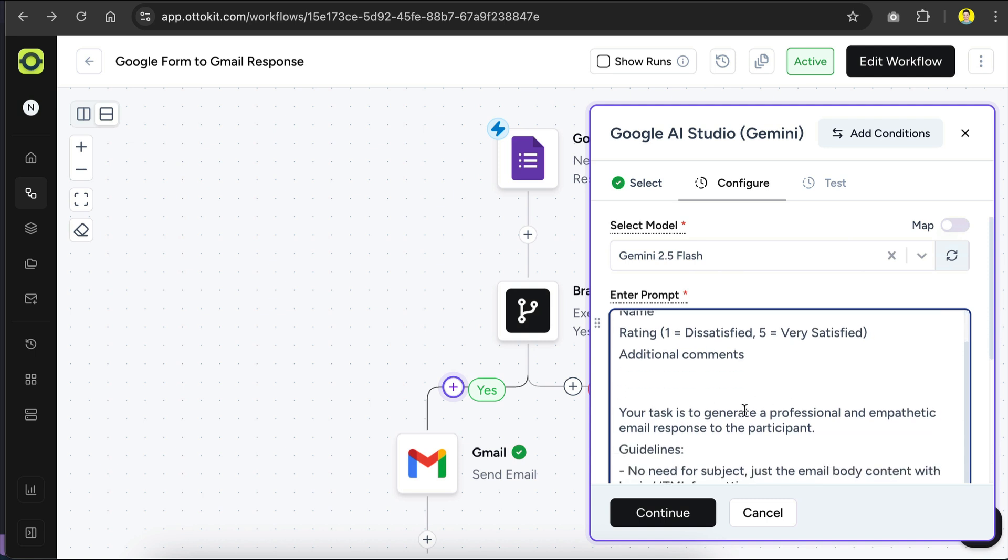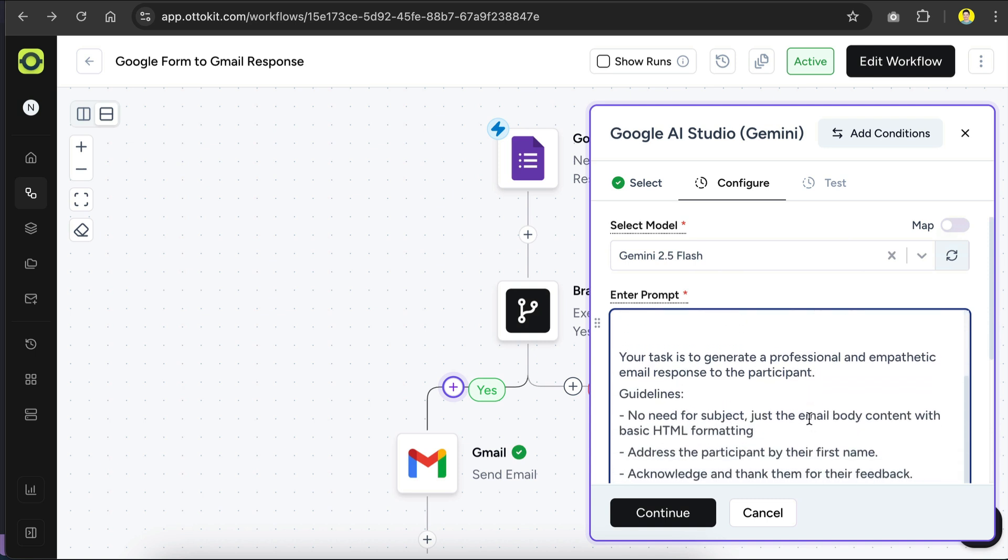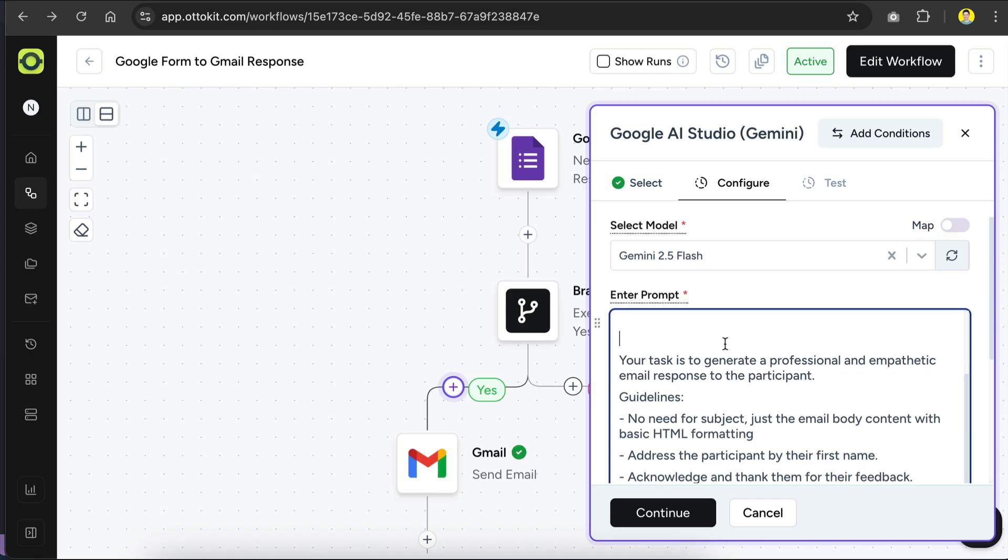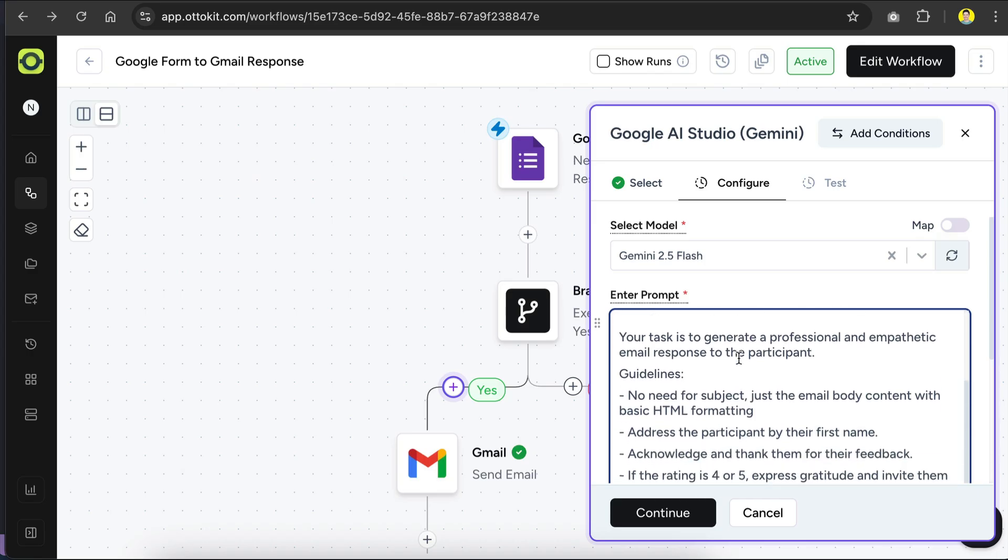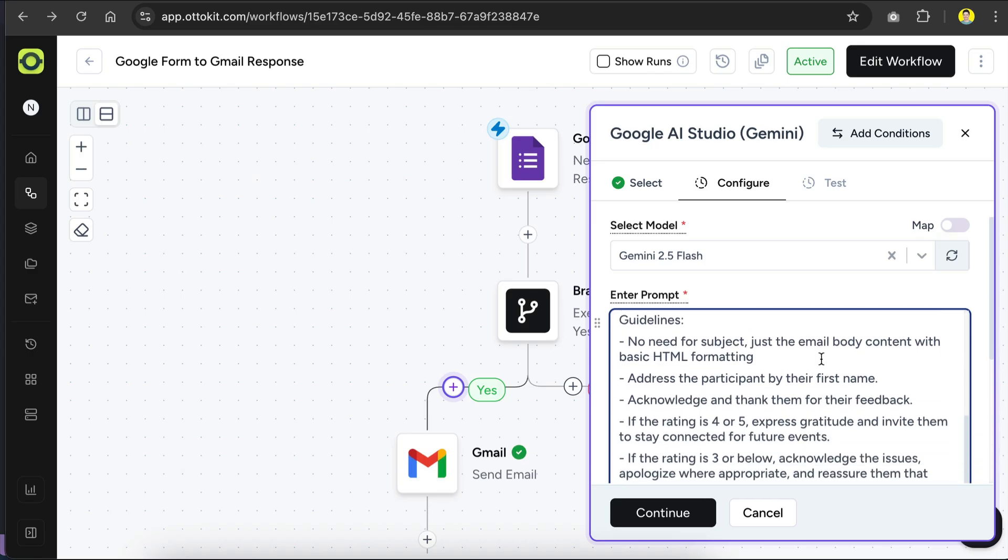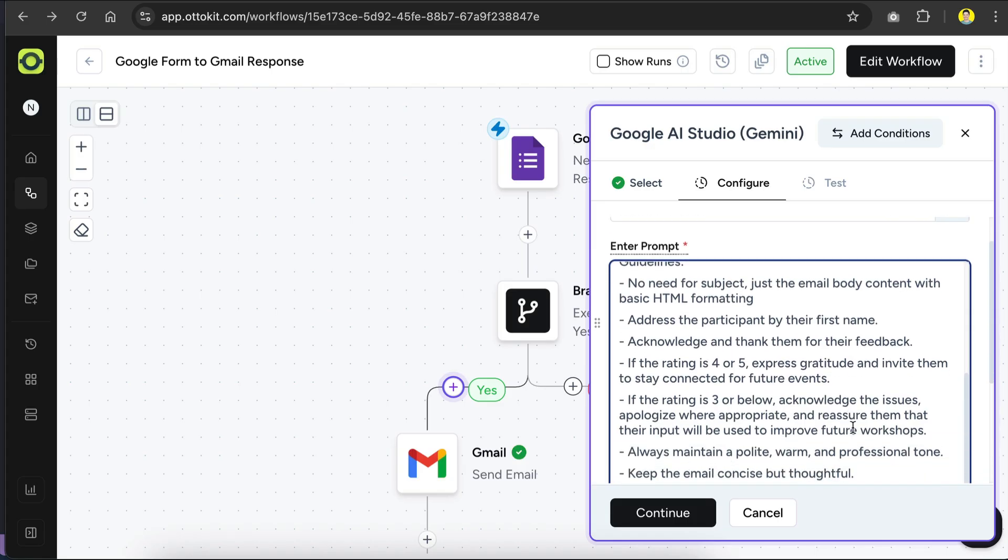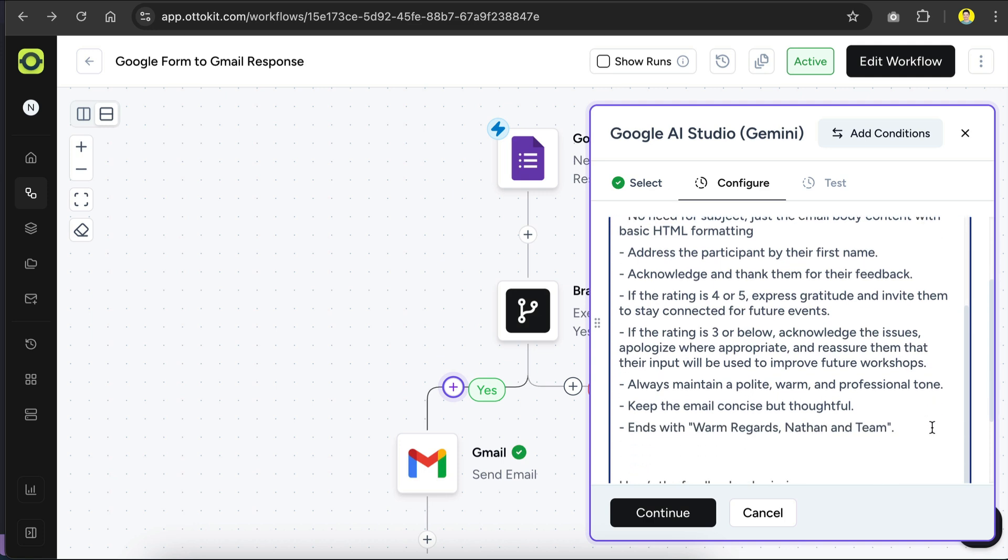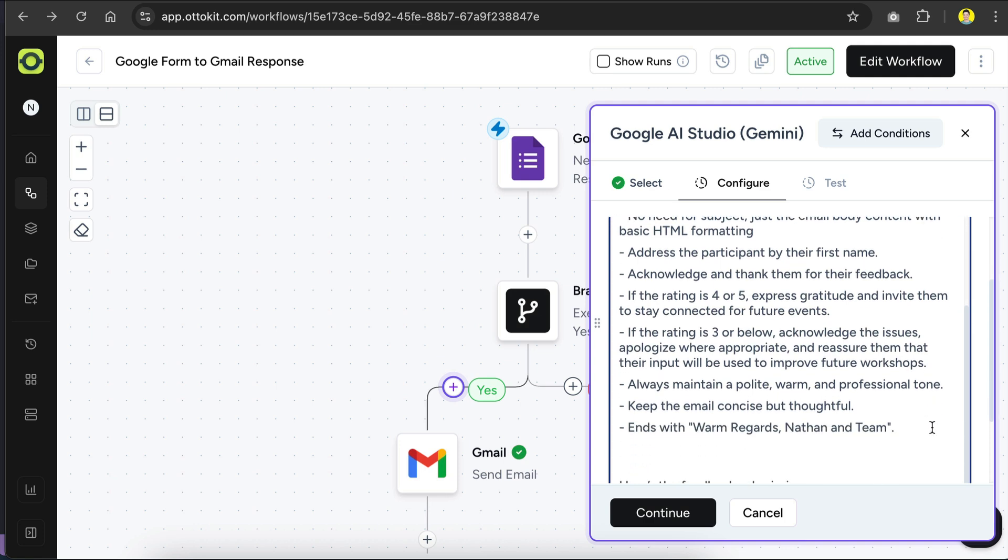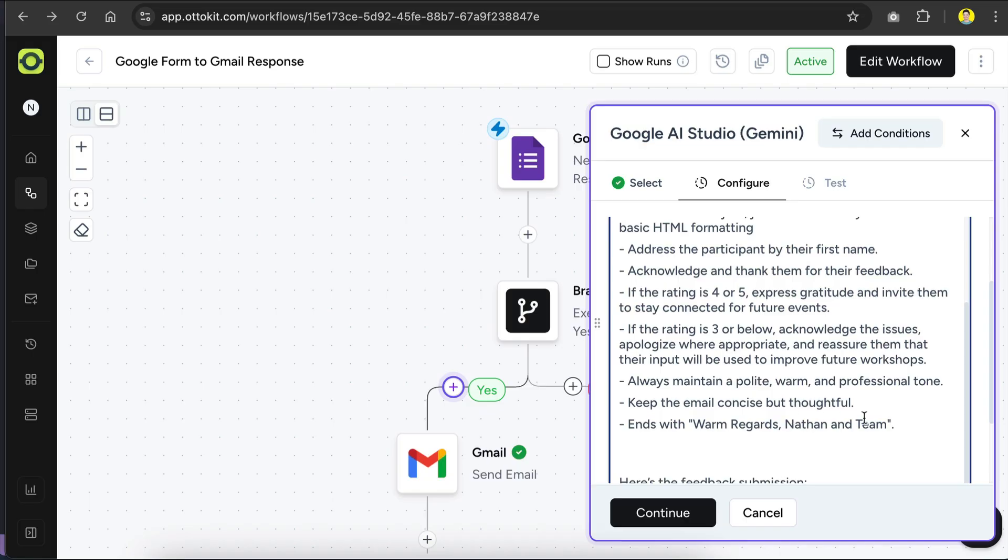And then the task is to generate a professional and empathetic email response to the participant, and then add some guidelines, such as don't include subject, and format the content as basic HTML. Address the participant by their first name, acknowledge and thank them for their feedback. And if the rating is good, express gratitude and invite them to stay connected for future events. And if the rating is 3 or below, acknowledge the issues, apologize where appropriate, and reassure them that their input will be used to improve future workshops. Always maintain a polite, warm, and professional tone. Keep the email concise but thoughtful, and ends with warm regards Nathan and team.